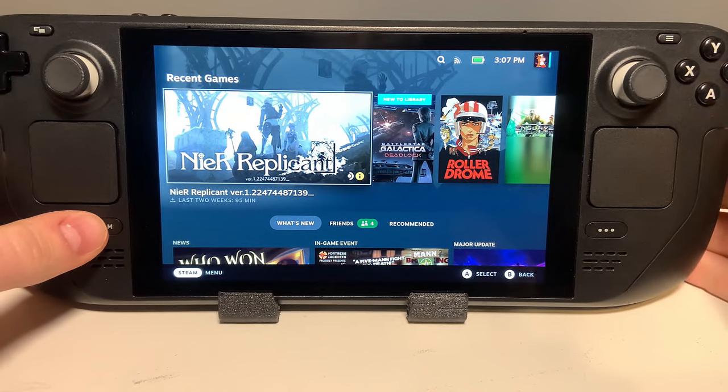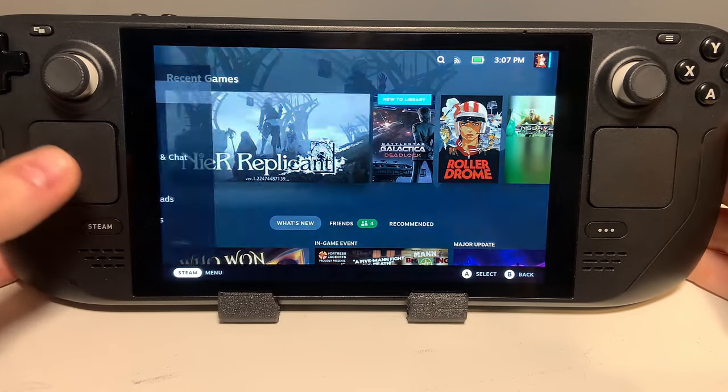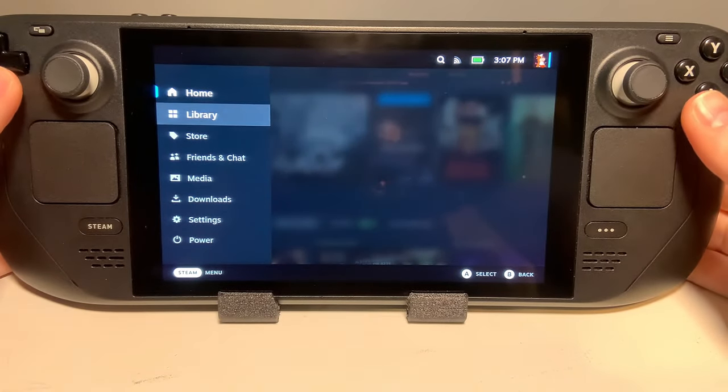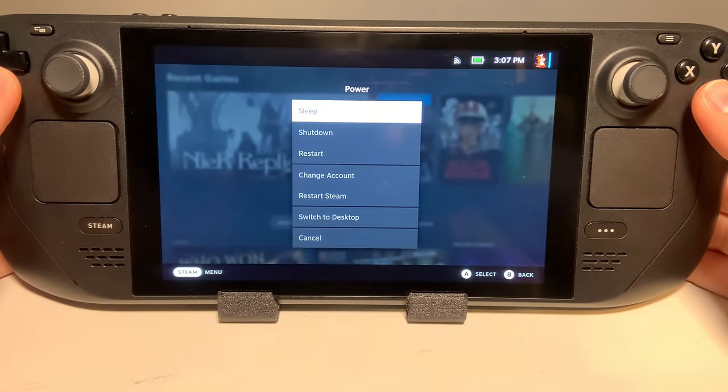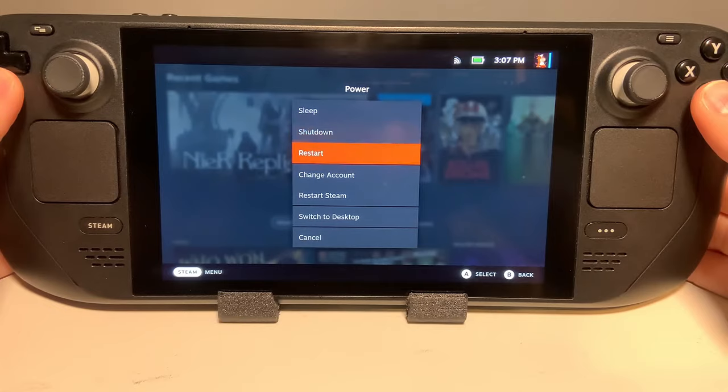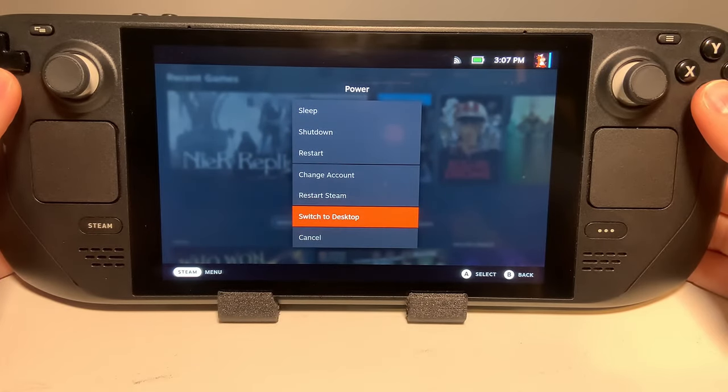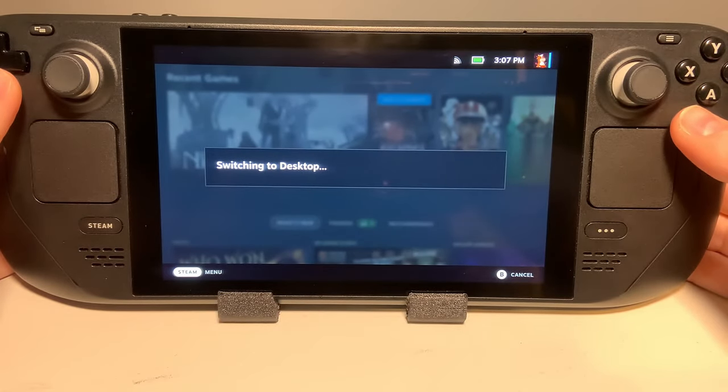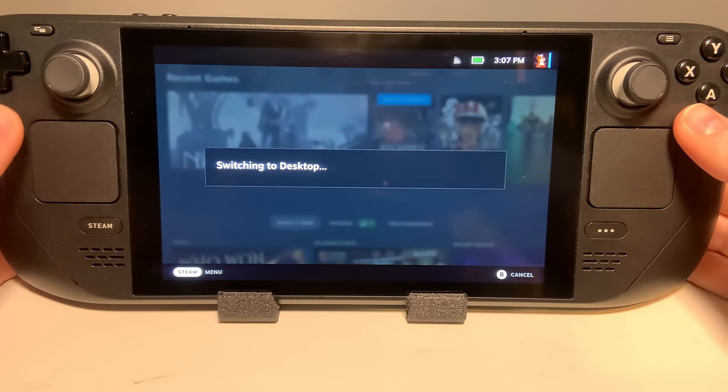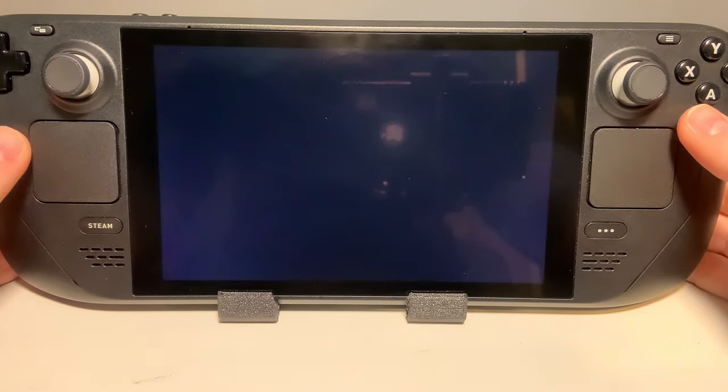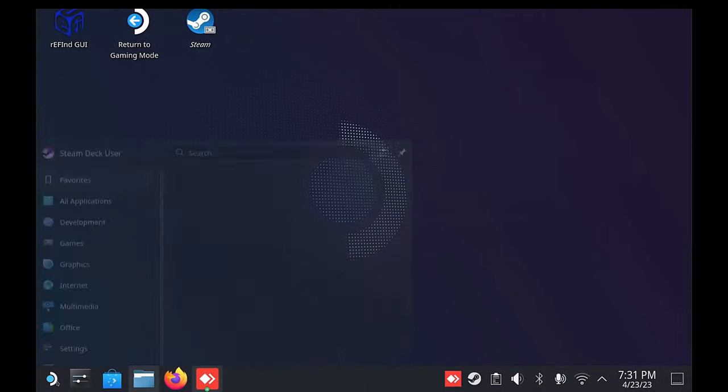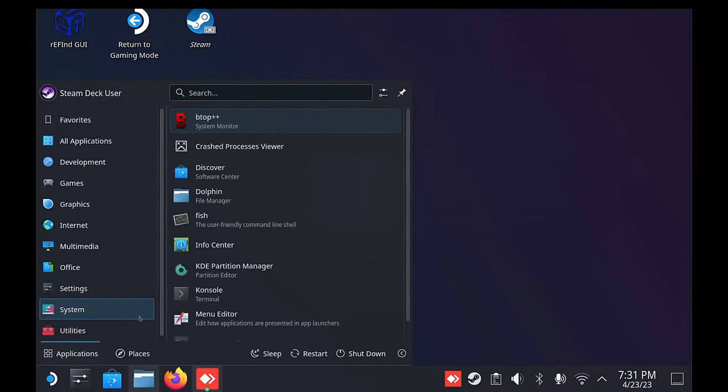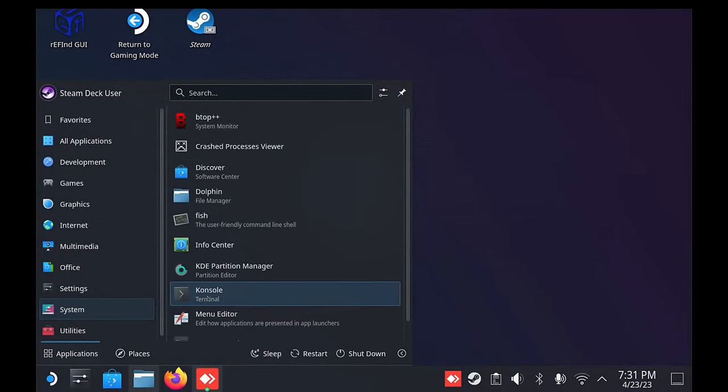In SteamOS, go into the desktop mode by tapping Steam Power Desktop Mode. Inside here, you'll need to click on the deck button on the bottom left and go to the system and then console.